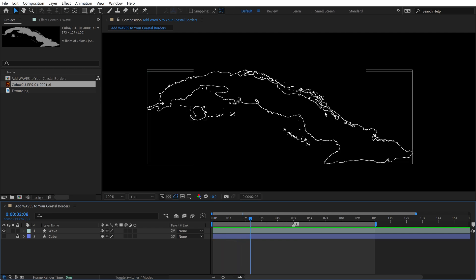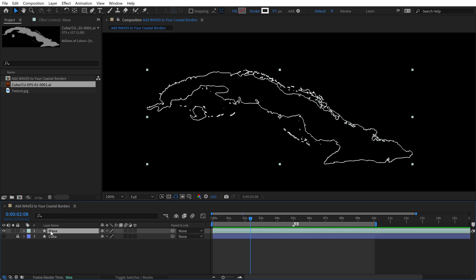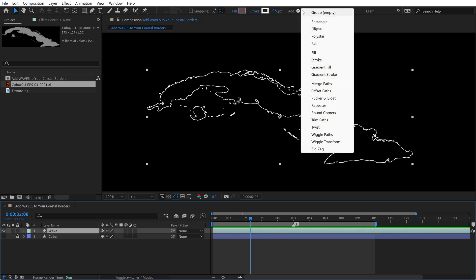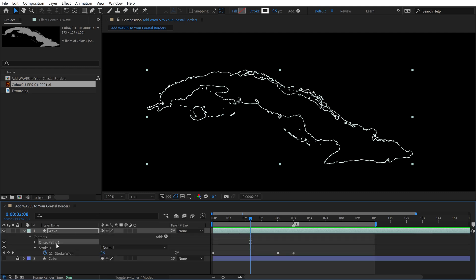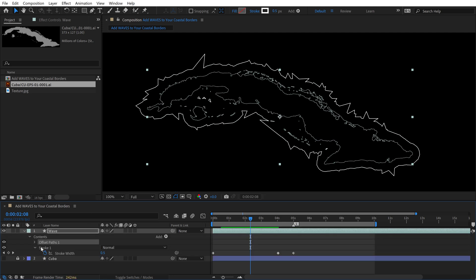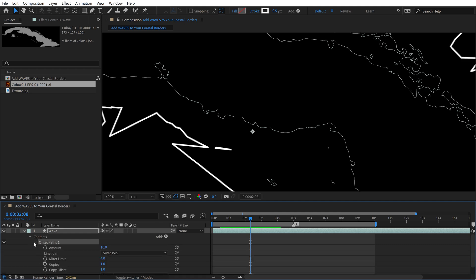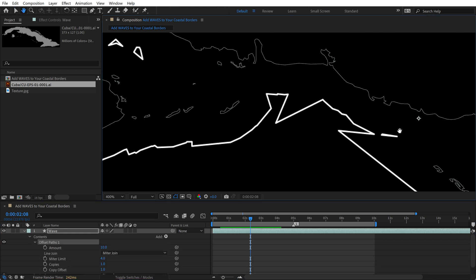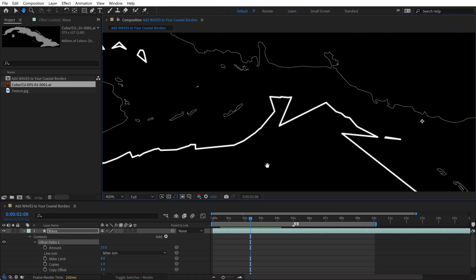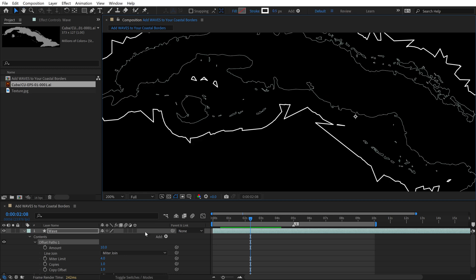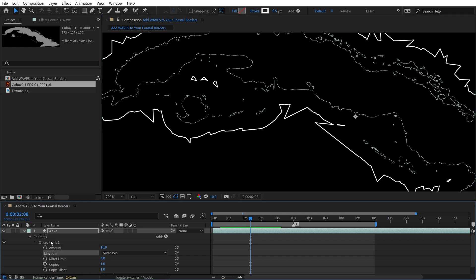So now to actually have it radiate out, we want to add an offset path. So I'm going to go grab Wave again. We're going to click on Add and let's add offset paths. That adds this new parameter here and you're going to see it offset the paths, but it also once again makes it look all jagged. So open up offset paths. Once you add this, it really slows down the system. So just be aware of that, that past this point, it's going to be a little intensive on your system here. So we once again need to go down to the line join parameter of offset paths, switch that to round.